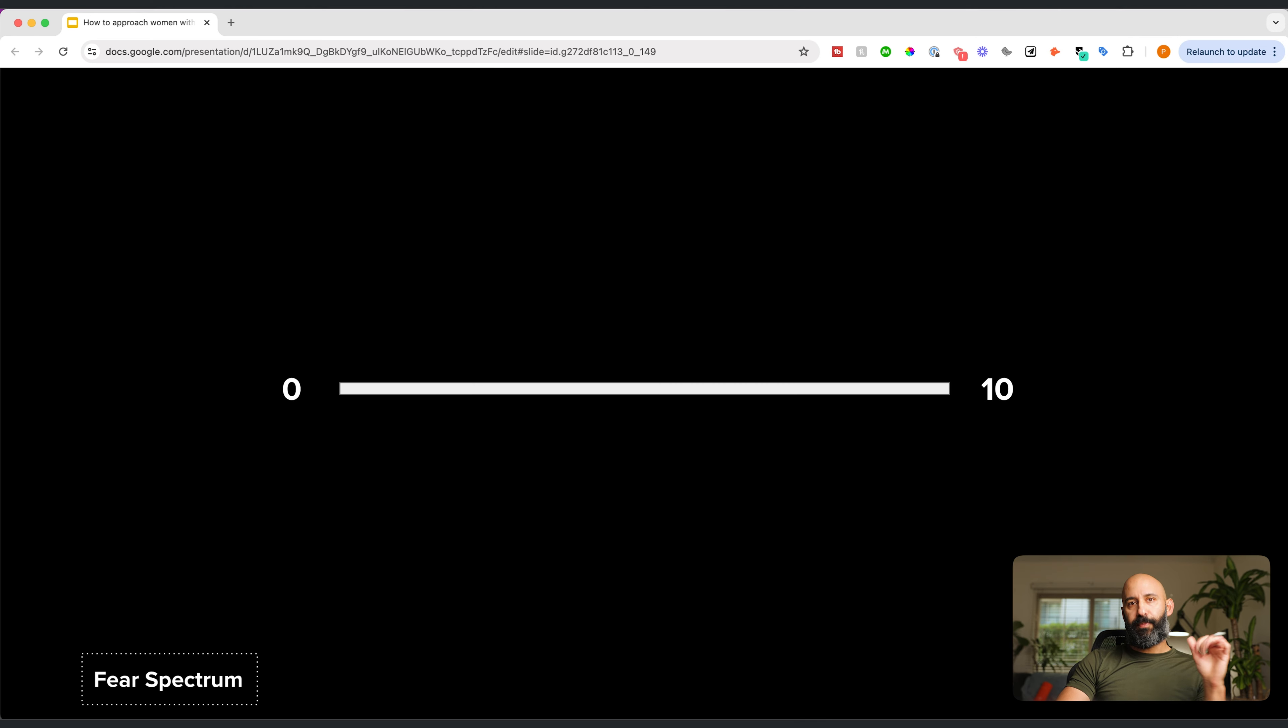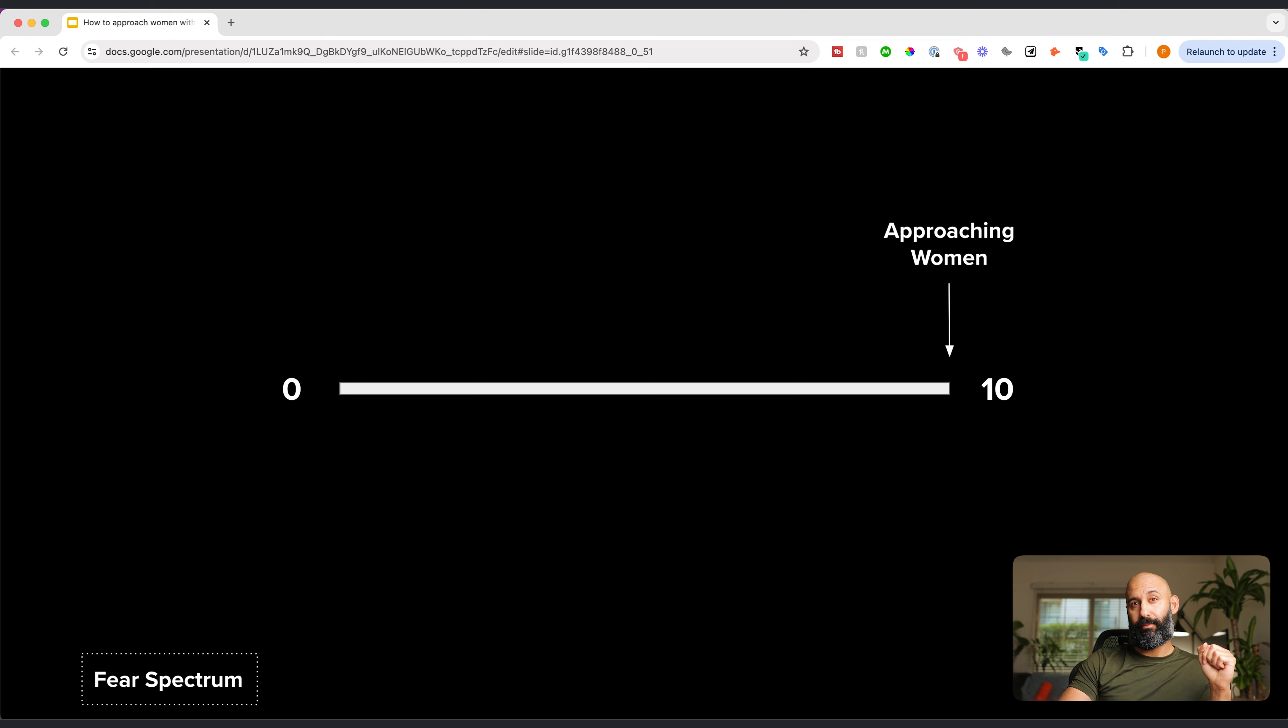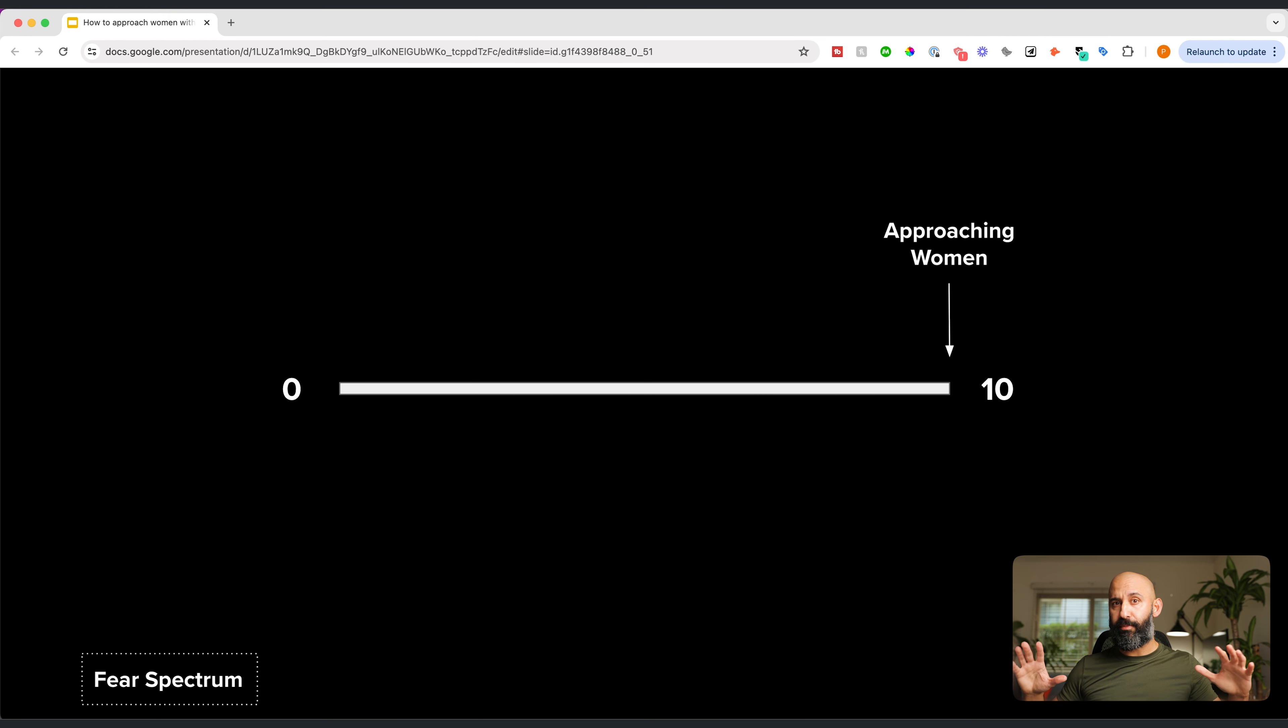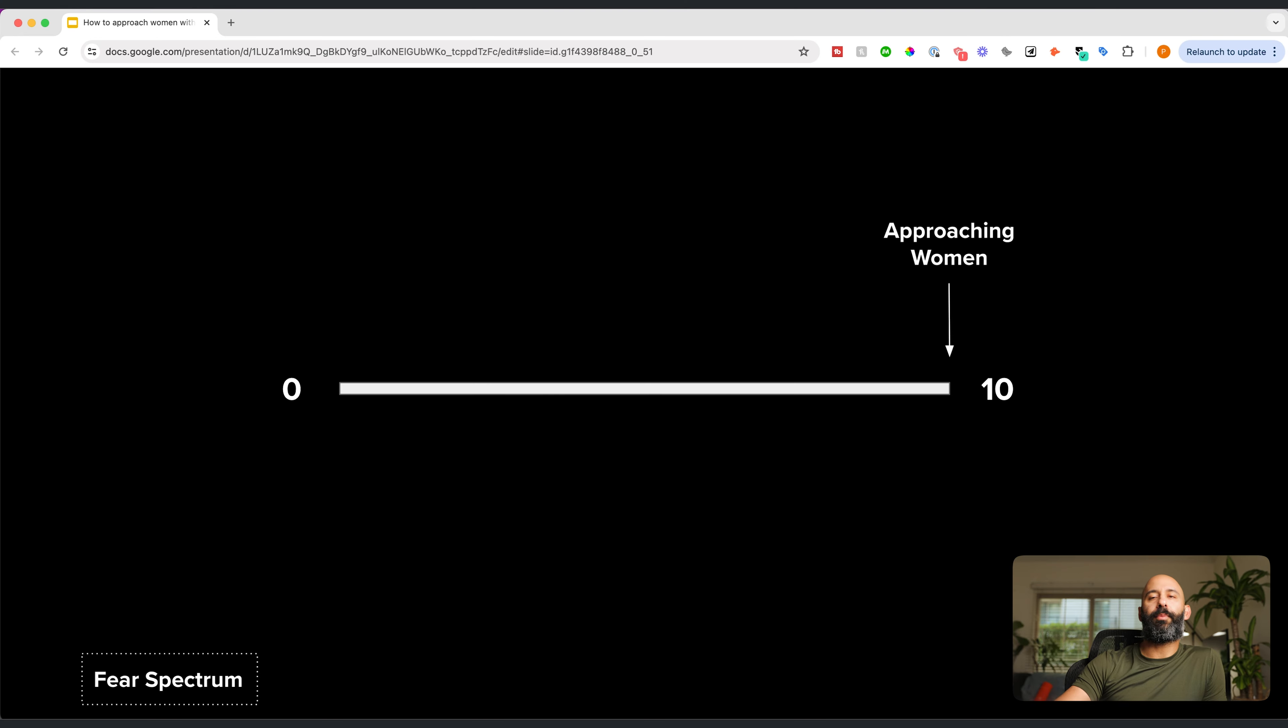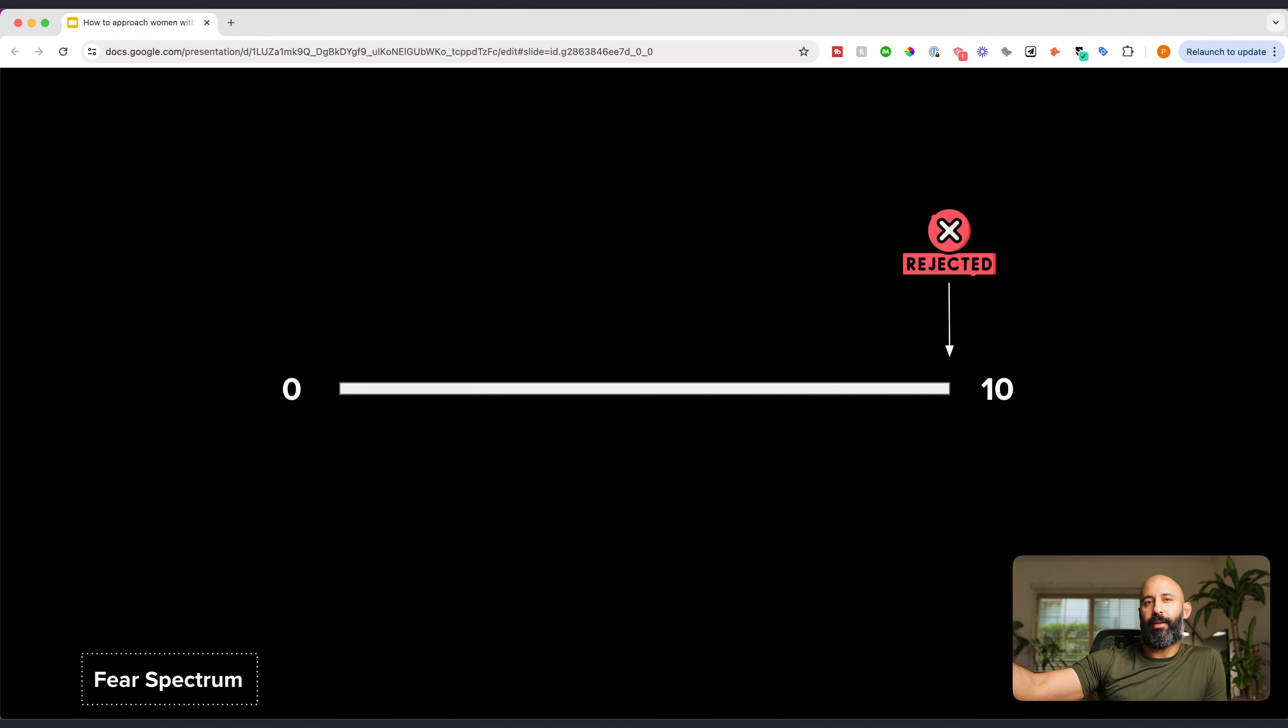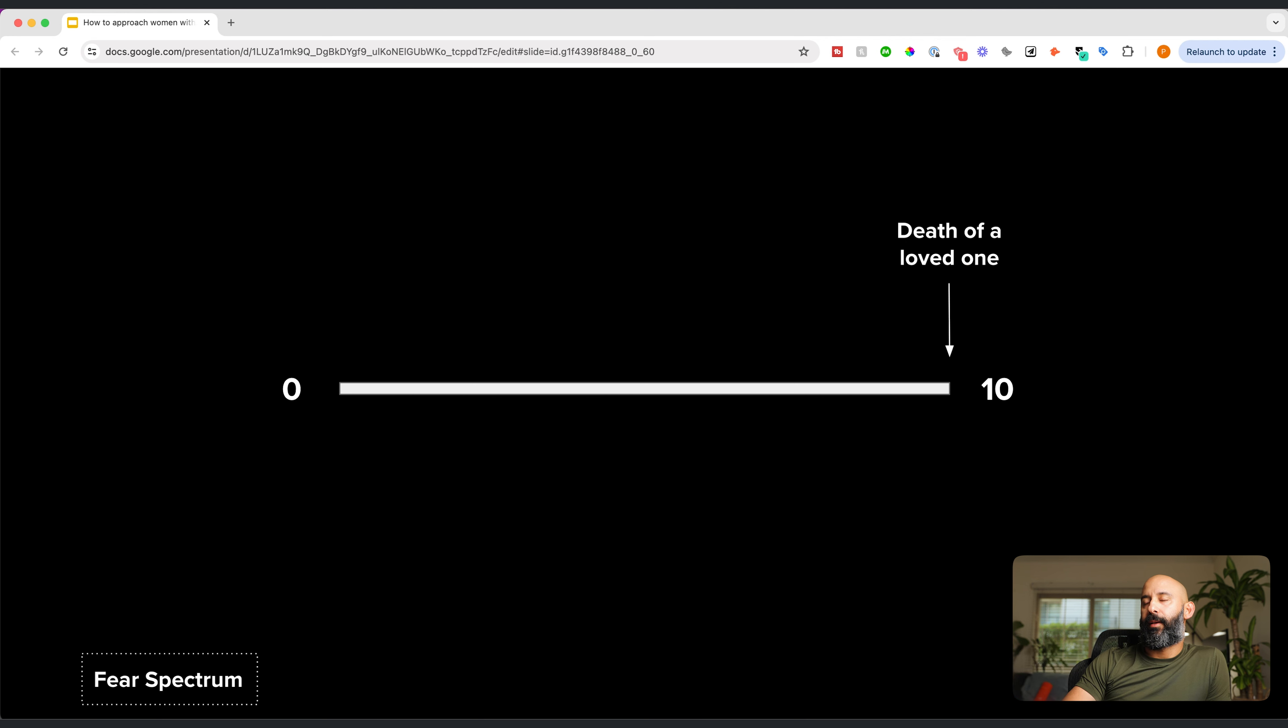This is a fear spectrum. Now, right now, for many of you men, you probably put approaching women at a 10. You're really afraid. There's no shame. I used to feel this way, too. You're really afraid of striking up a conversation with someone you don't know and approaching them. The problem is your fear is misplaced, because approaching women shouldn't be at a 10. And yes, I understand, it comes with being rejected. That's why you have approaching women at a 10.